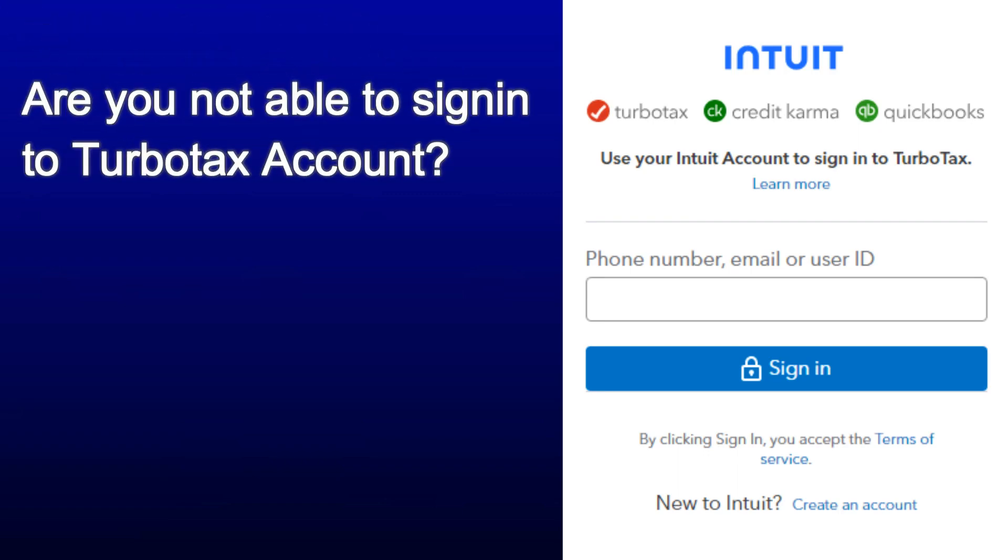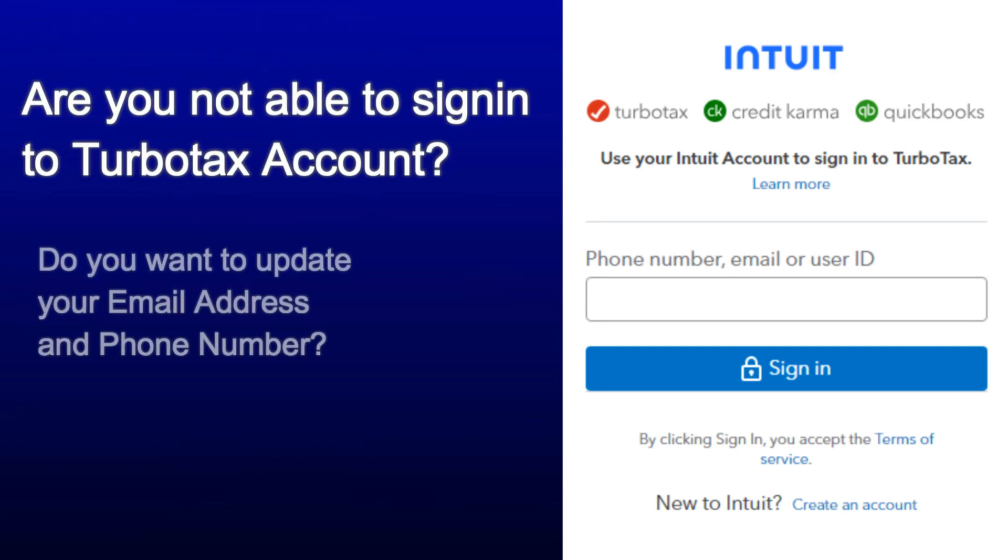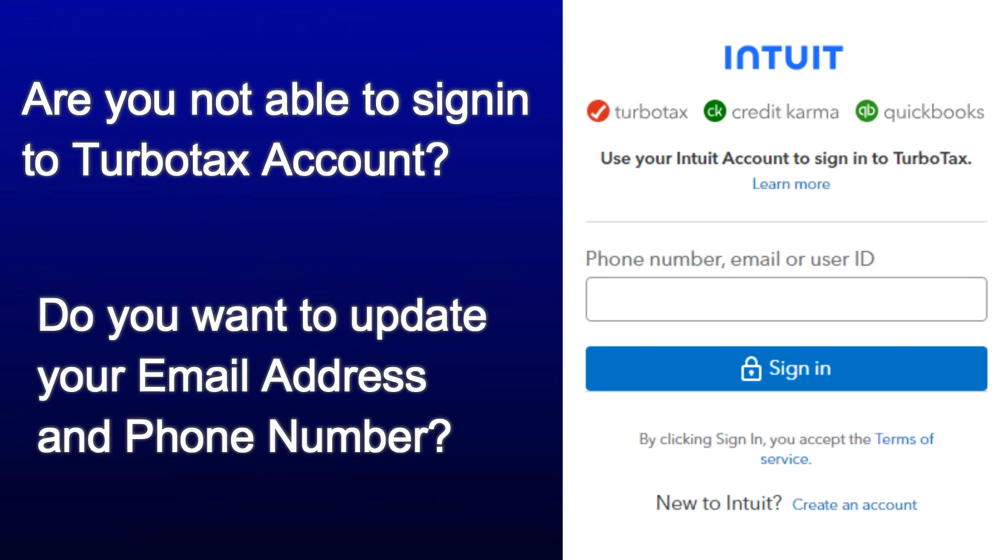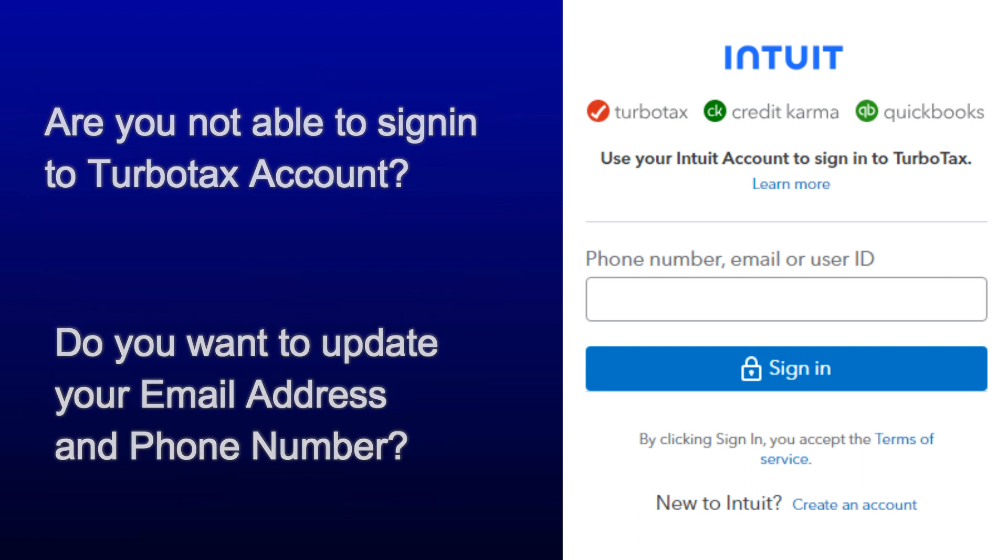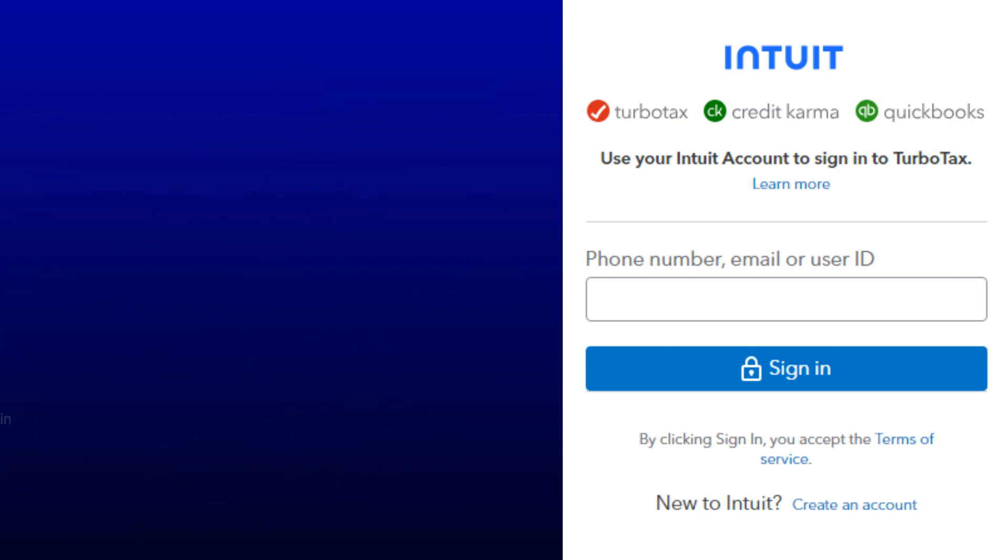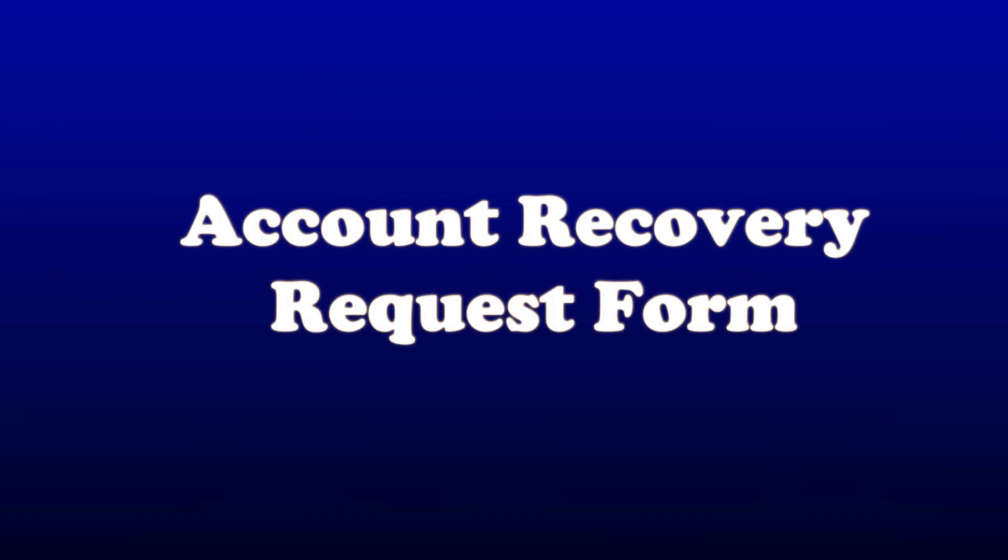Are you not able to sign in to TurboTax account? Do you want to update your email address and phone number? In this video, I will show you how to update your email address and phone number by filling out an account recovery request submission form.